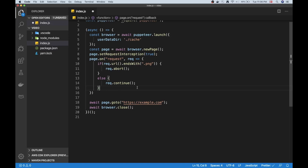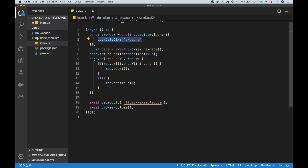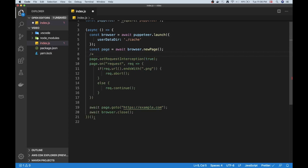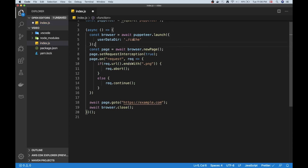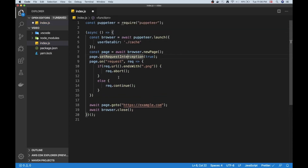There is one pretty big caveat I need to mention: if we enable request interception, caching is disabled. So you have to choose one or the other, and it will depend on your use case which one gives the most performance. Mostly I would say caching is the way to go, especially if you're doing login with cookies and similar things.